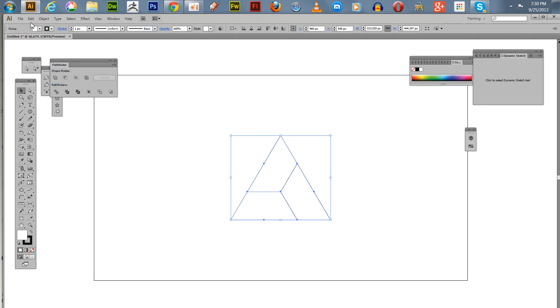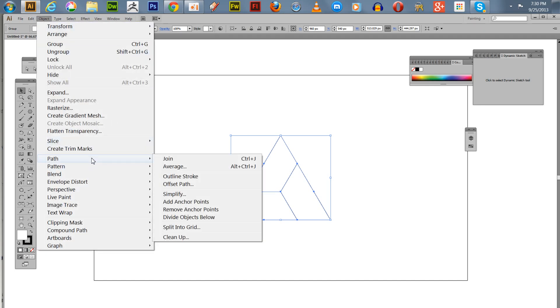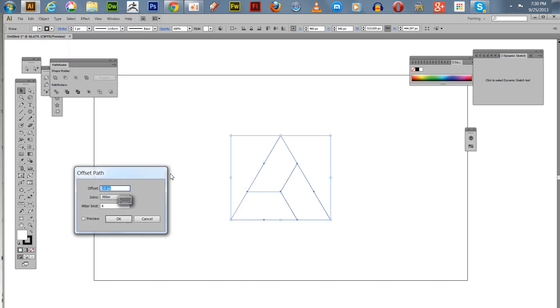What I'm going to do here is offset a path and create an interesting design. I'm going to put in minus 10, preview that, and hit OK.